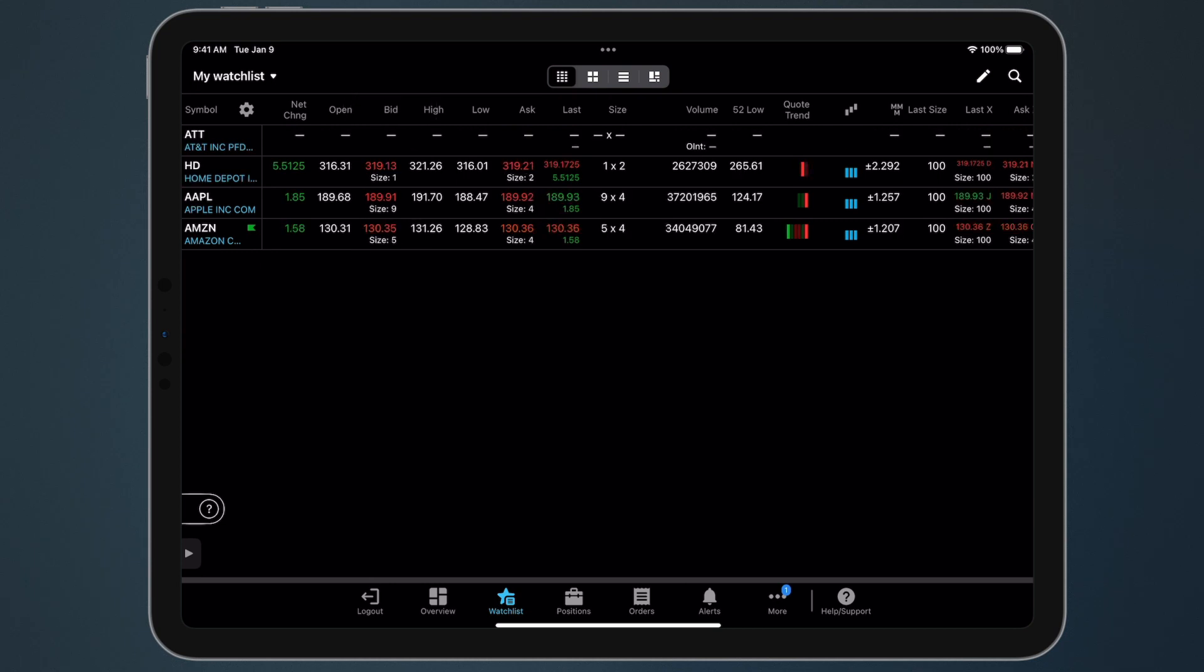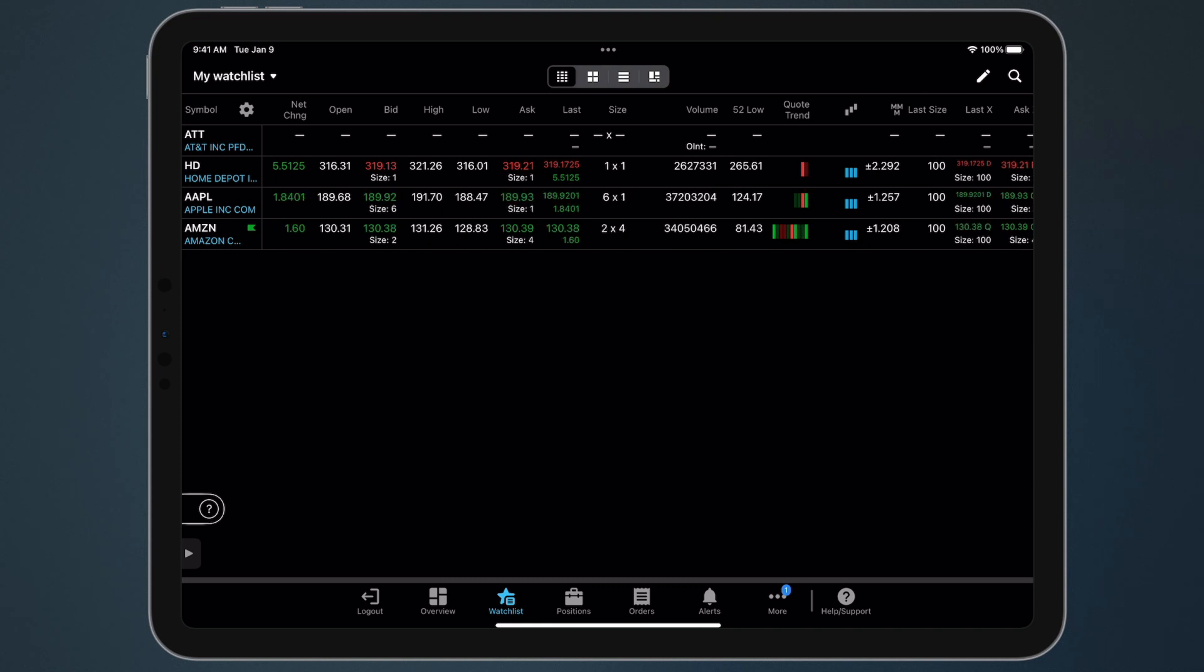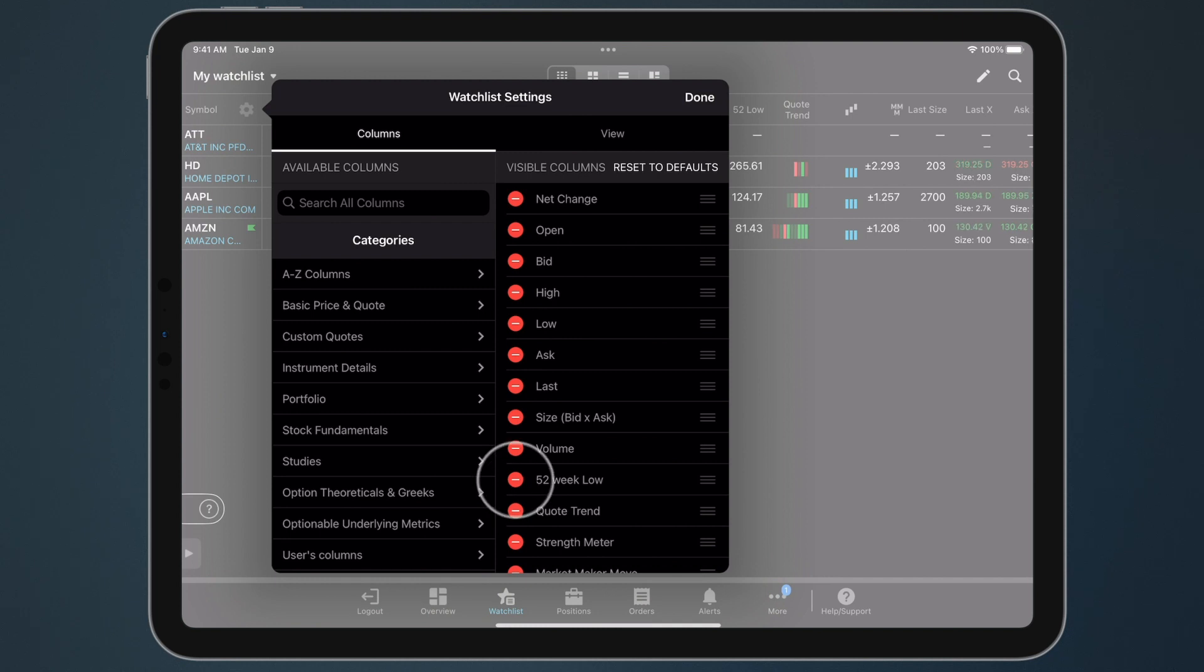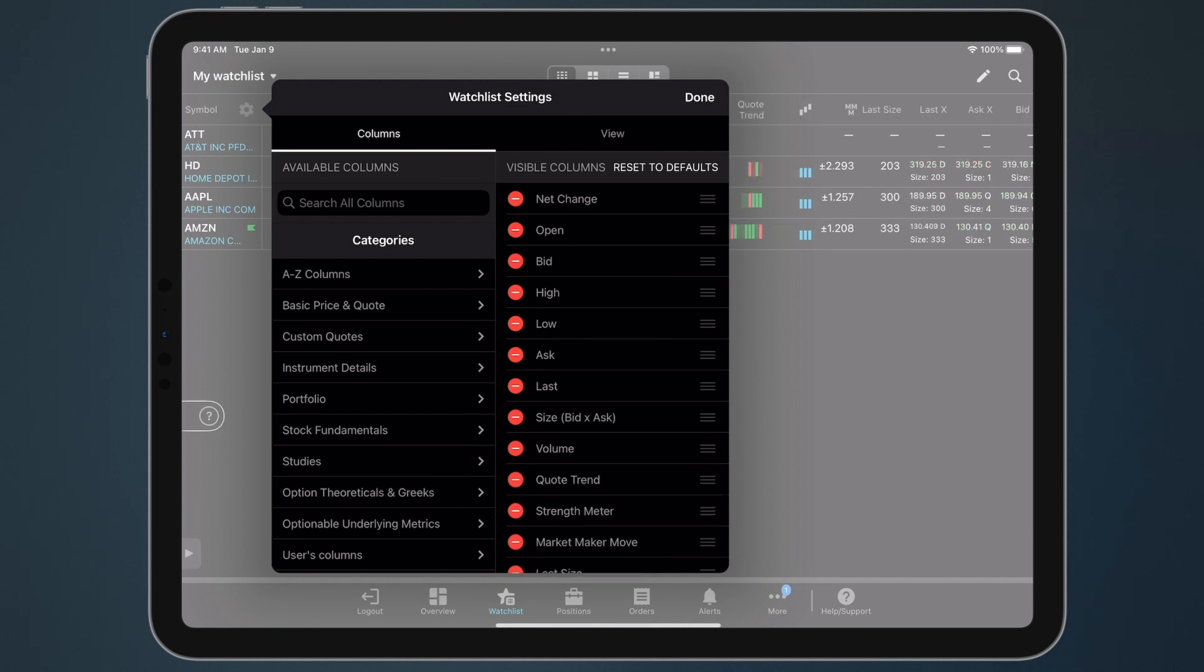To customize which data columns appear, tap the gear next to symbol. Here you'll see a list of available data points. To remove a data point, tap the red minus symbol.